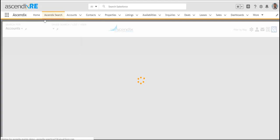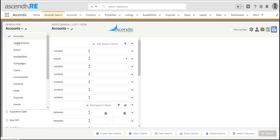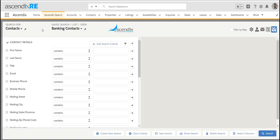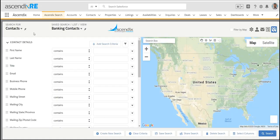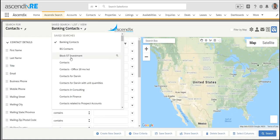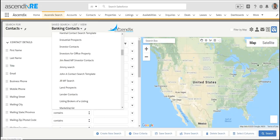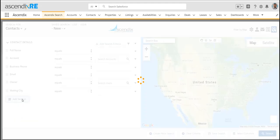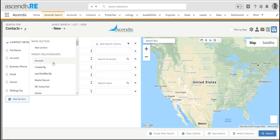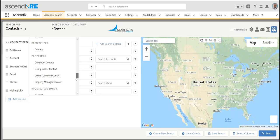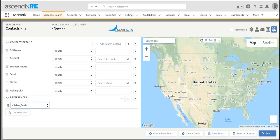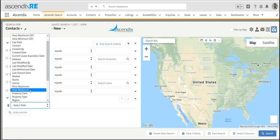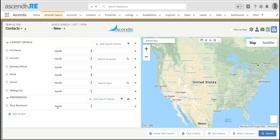In this example, I'm going to conduct a search for contacts, buyers that have a particular preference. While building that search, I'll create a new search template and refine it by saying that contact has preferences where the price maximum is between certain values.